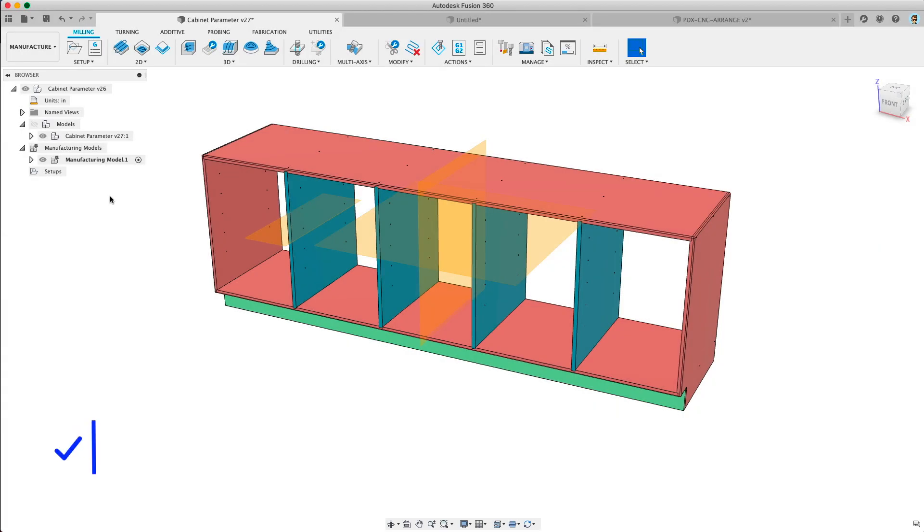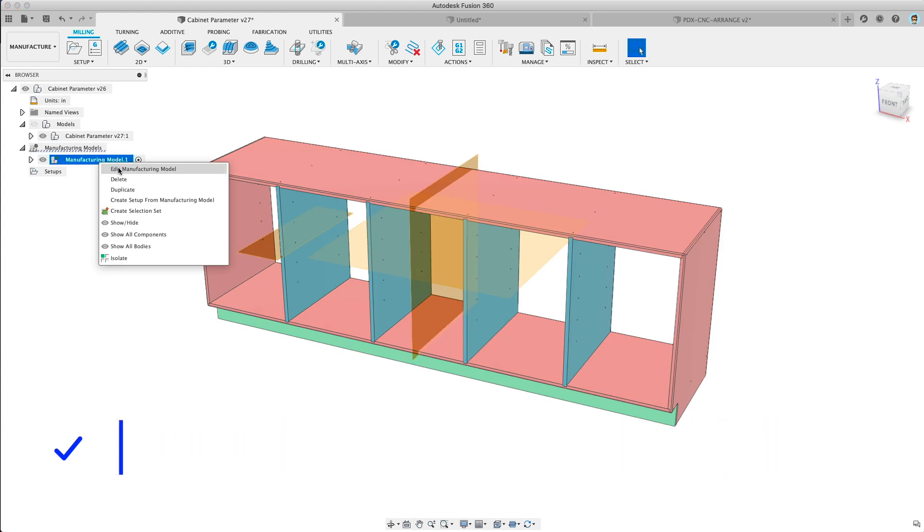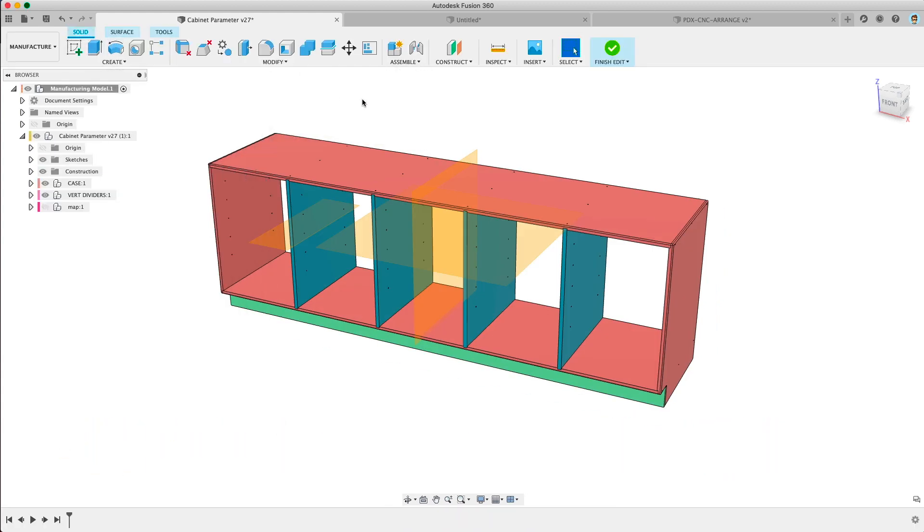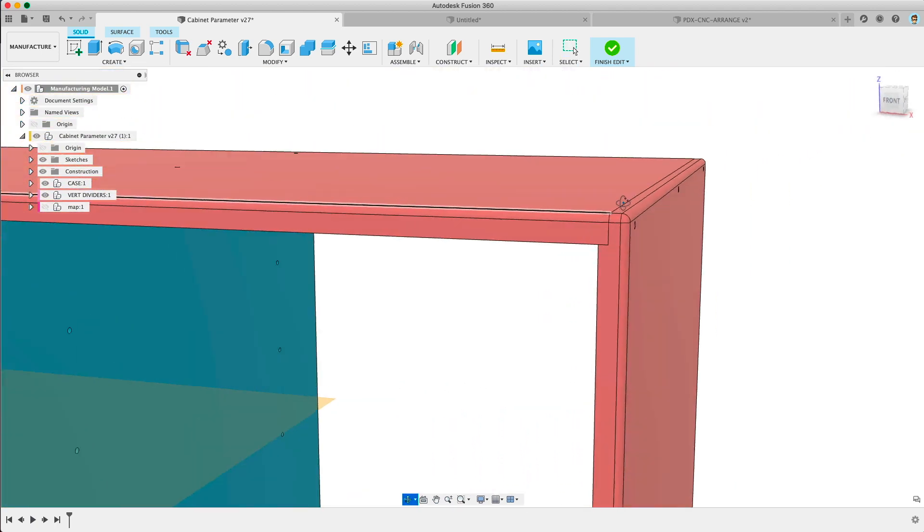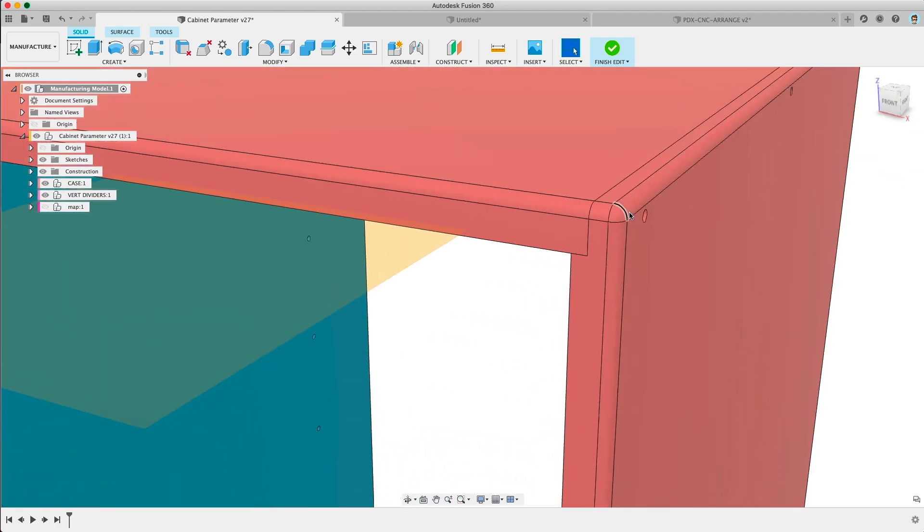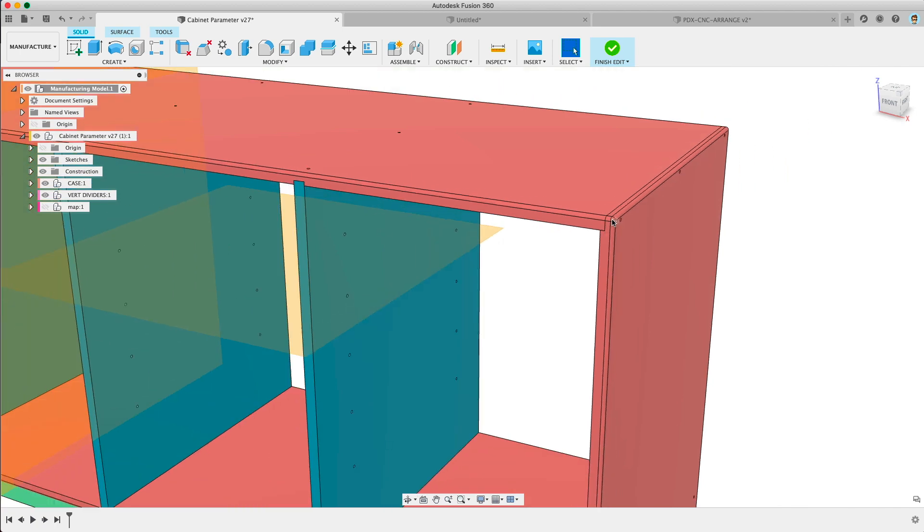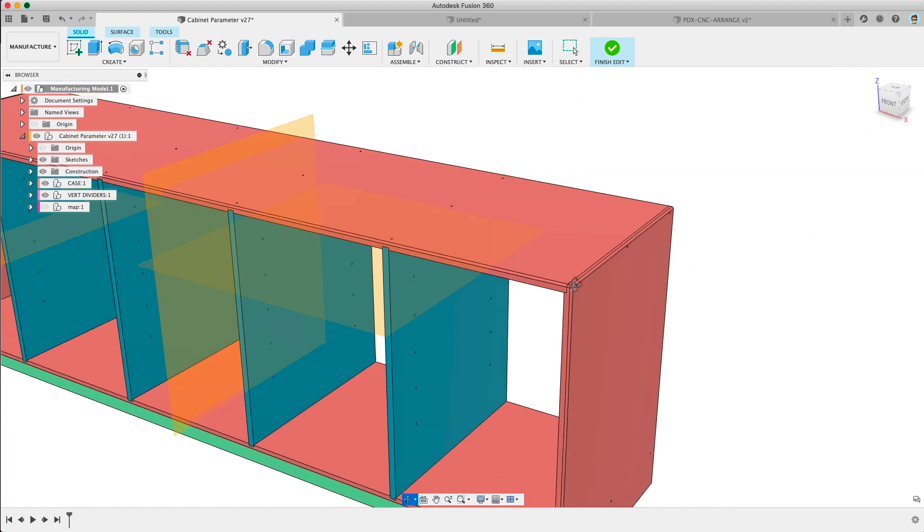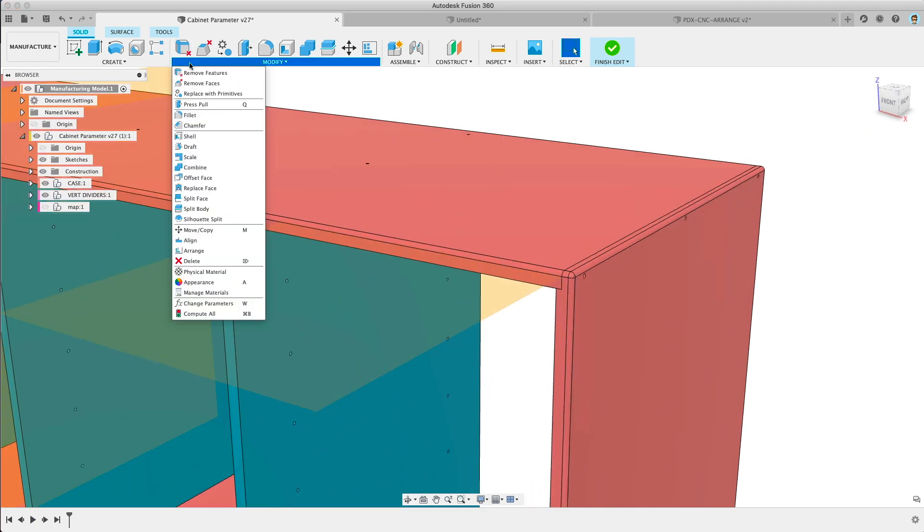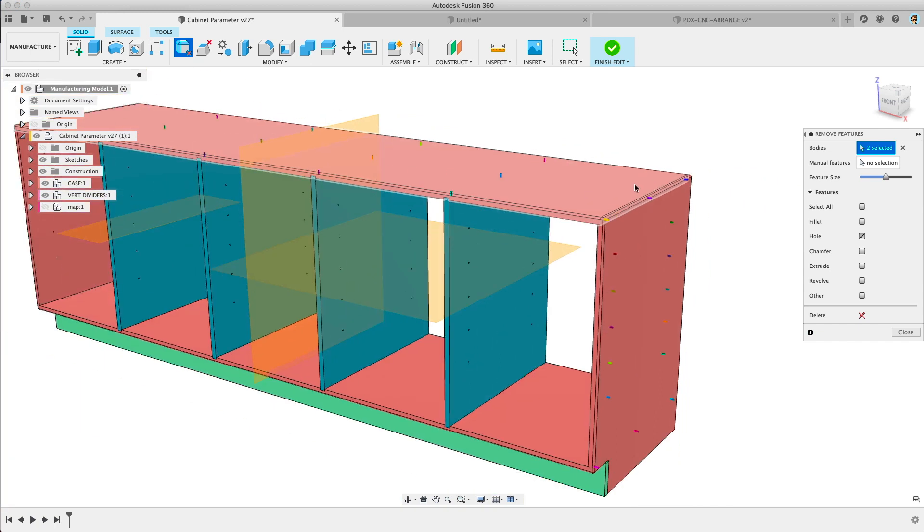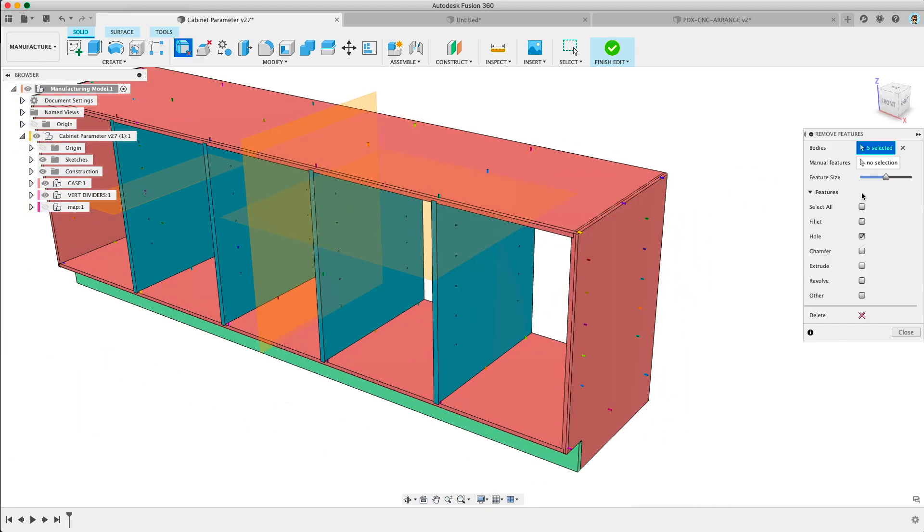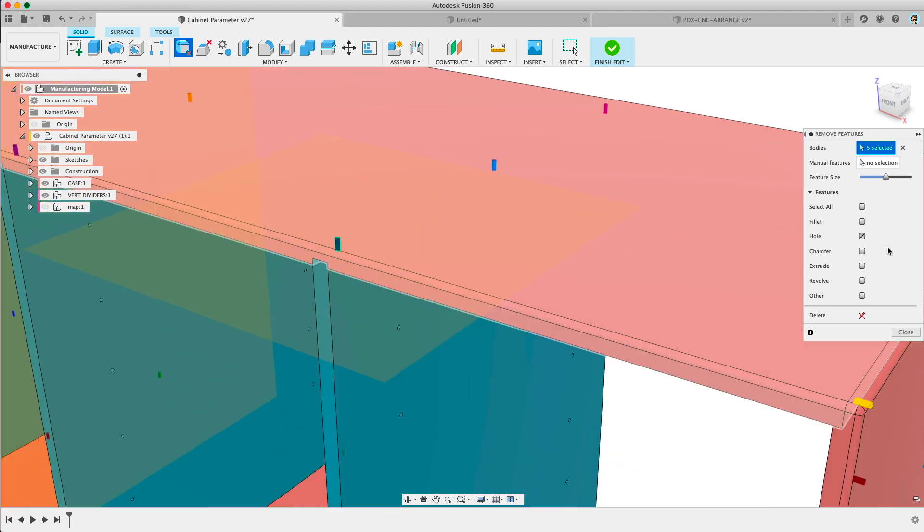So to start over here from this cabinet model if I want to edit the manufacturing model again I can actually remove some of these features. So there's a fillet on these corners and that's not really very useful for manufacturing. It's good for renderings and maybe some drawings but most of the time you don't want those fillets. It's not a good way to set up cam. So one of the new features is remove features in the modify area of the edit manufacturing model and you can select bodies and it's going to find all these features that can be removed. So part of the options are remove holes if we want to get rid of all the holes which is pretty cool.